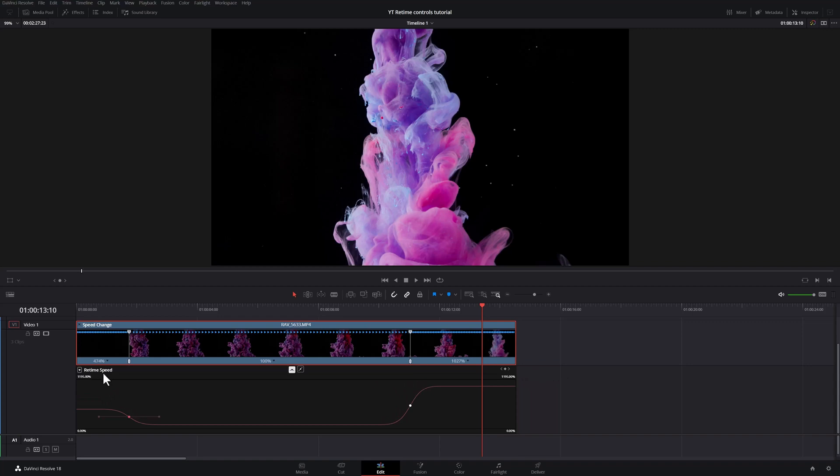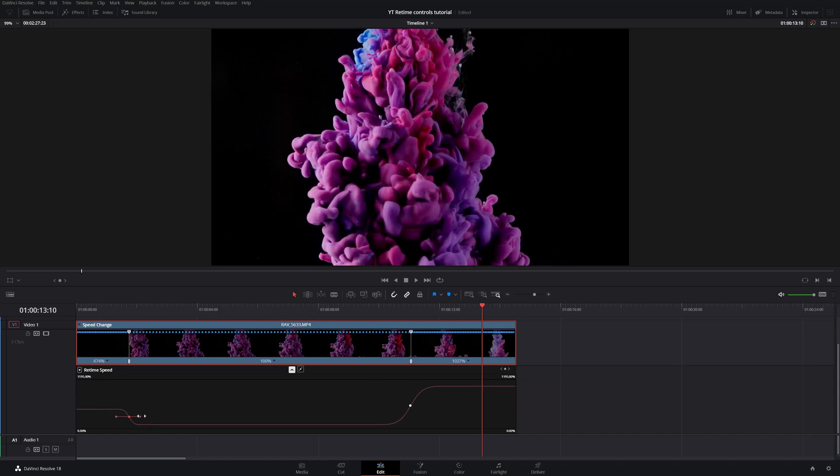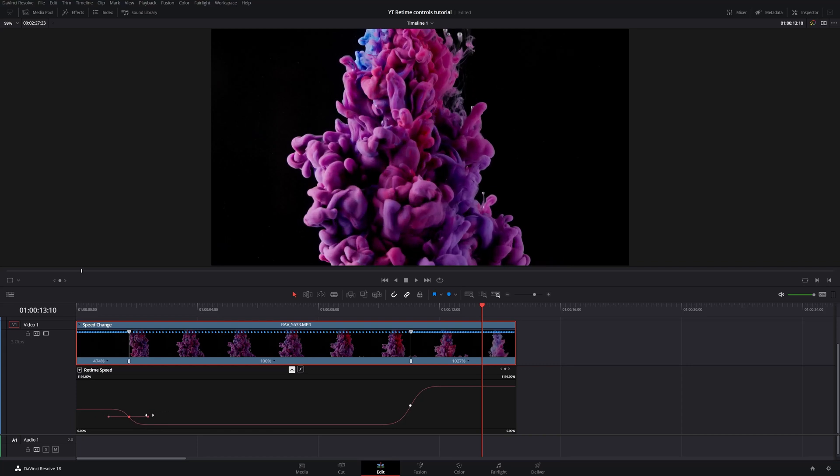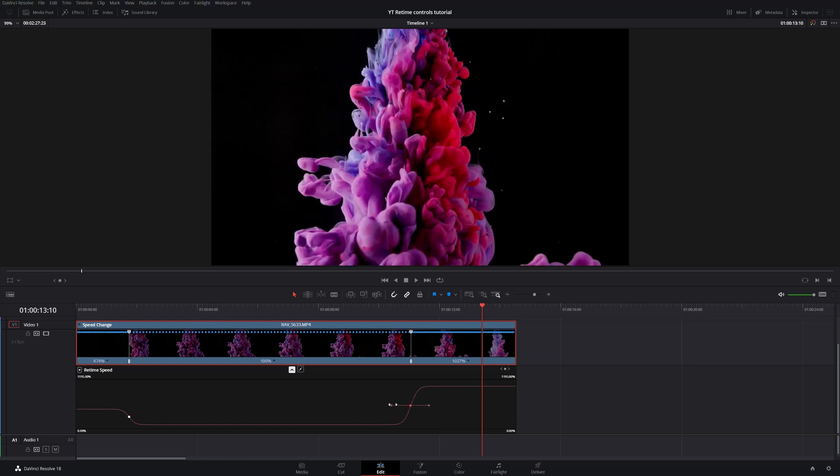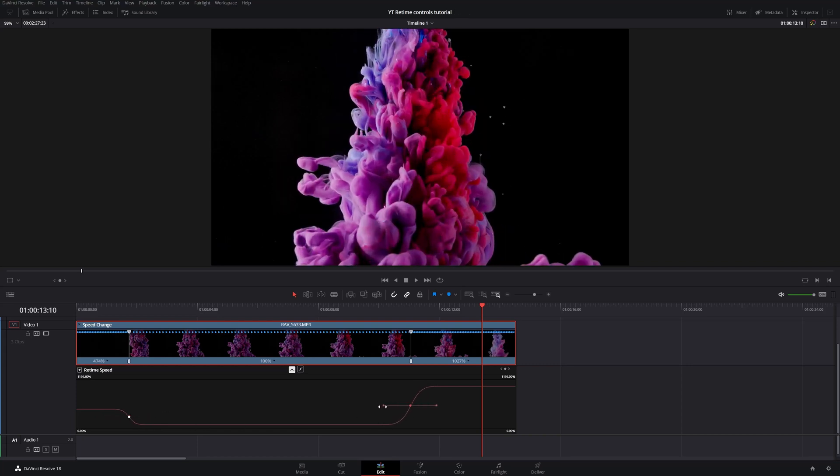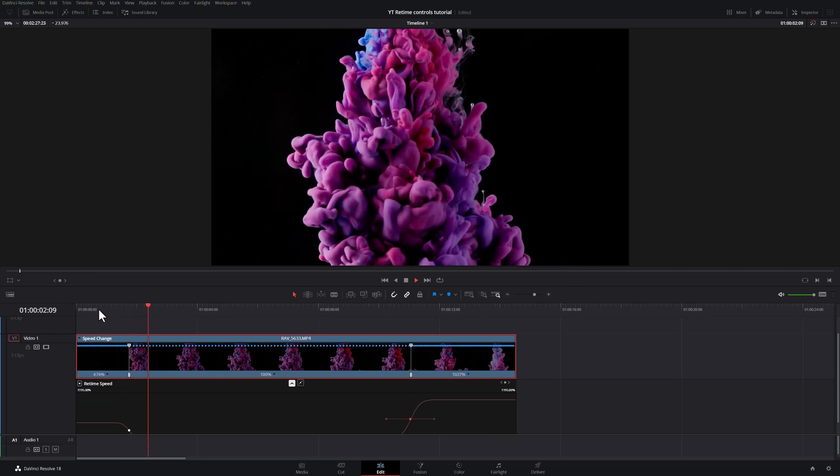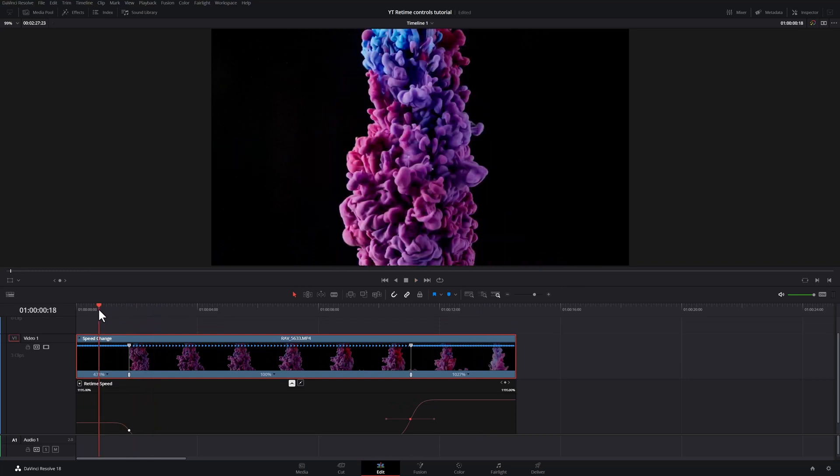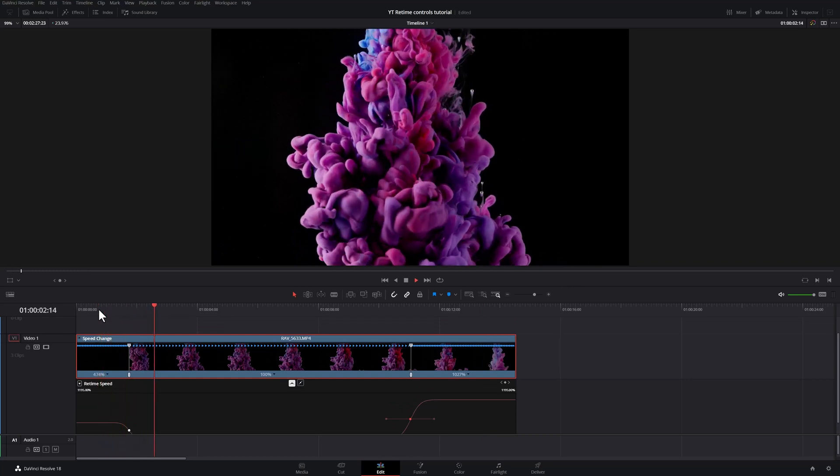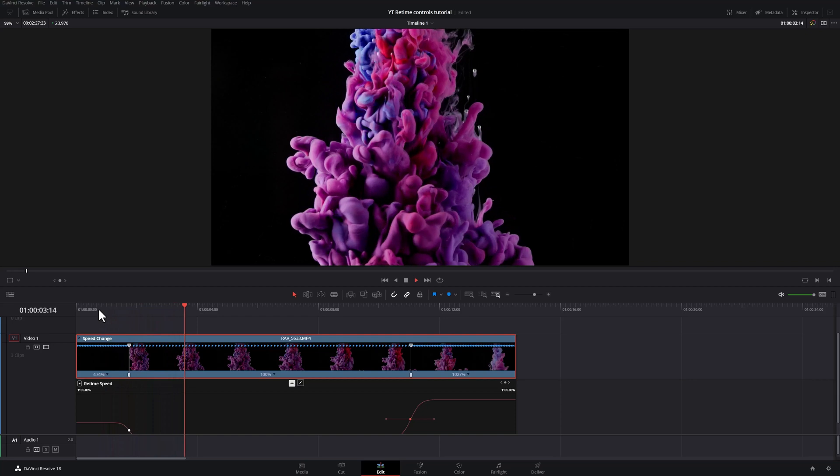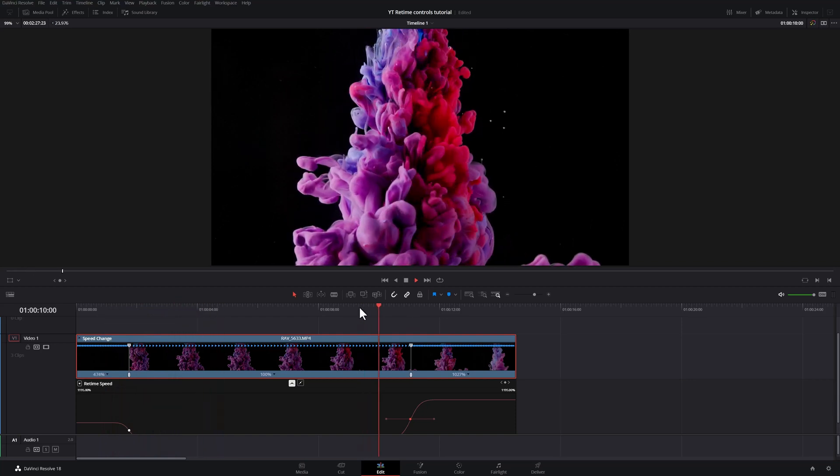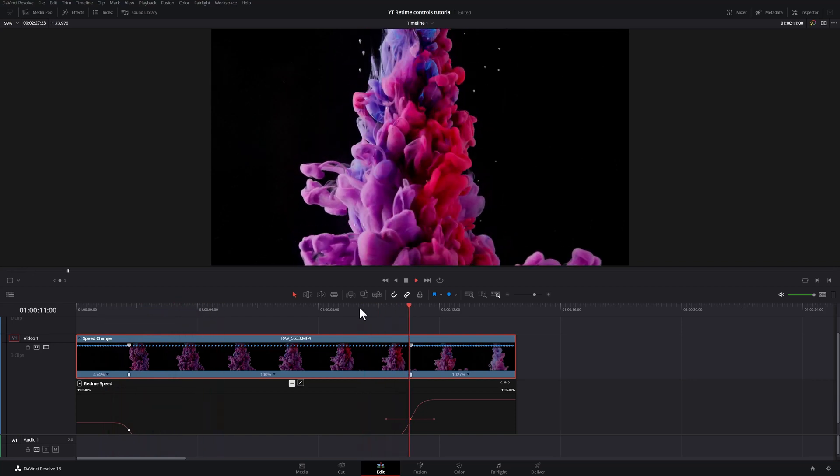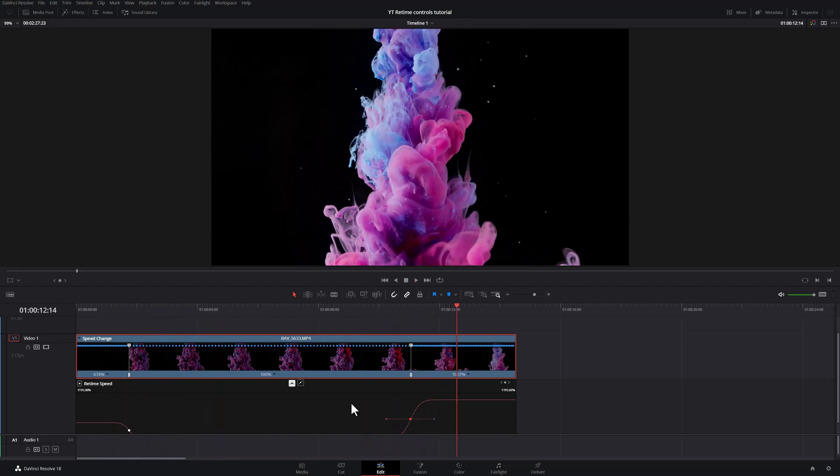So this is in retime speed, you can increase or decrease the speed at which this ramp happens for both keyframes. And now you have a smooth transition. So from 474, it transitions into 100% and then from 100% to 1000%. This is the way most people do it. Now let's look at the way I would do this.